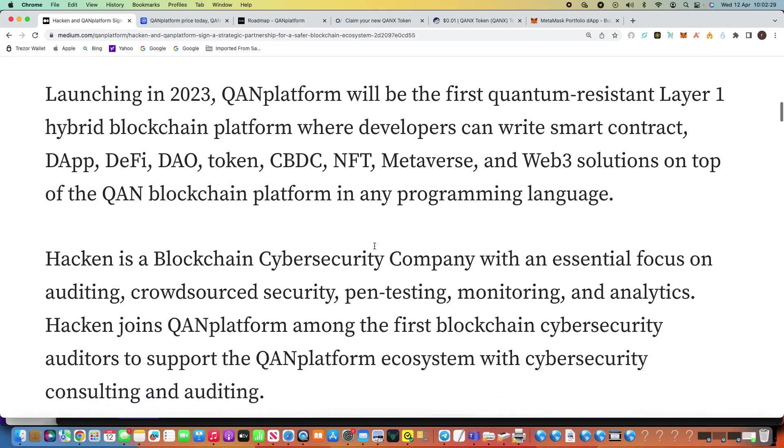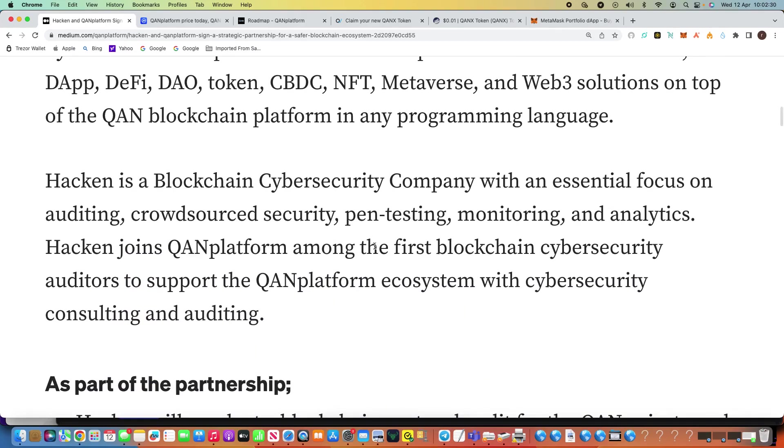So once it gets out there, people understand what these quantum resistant cryptocurrencies do when the quantum computers come out, we really will take QAN Platform right to the next level.